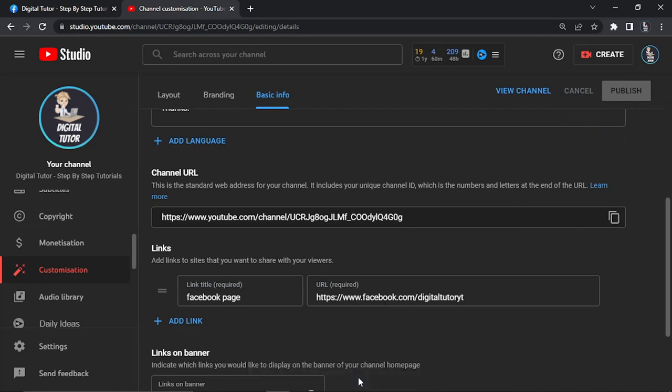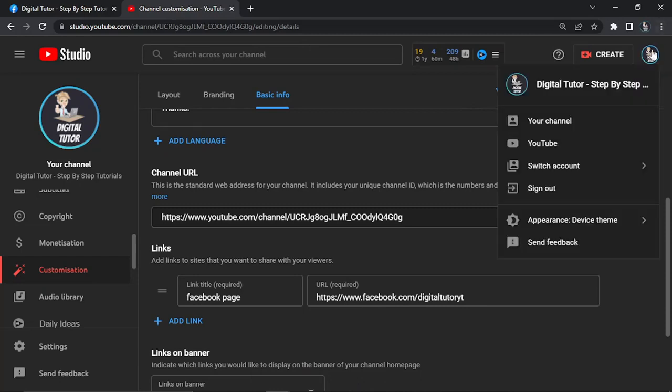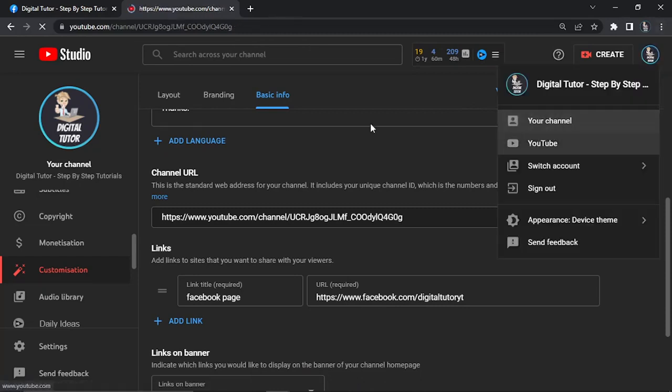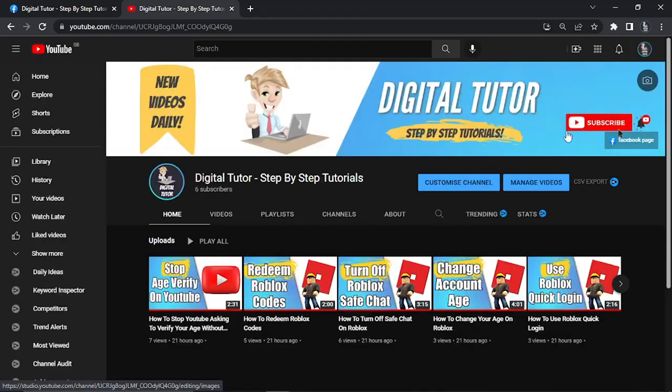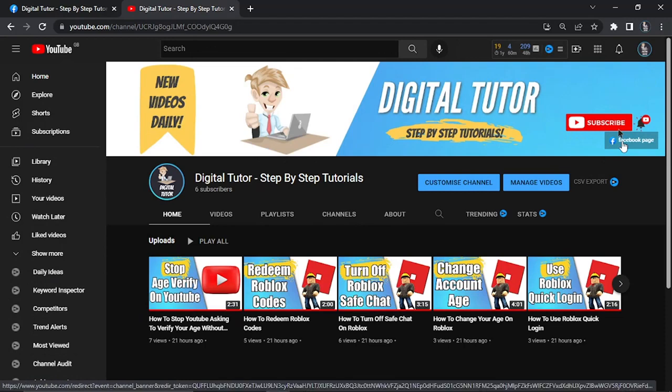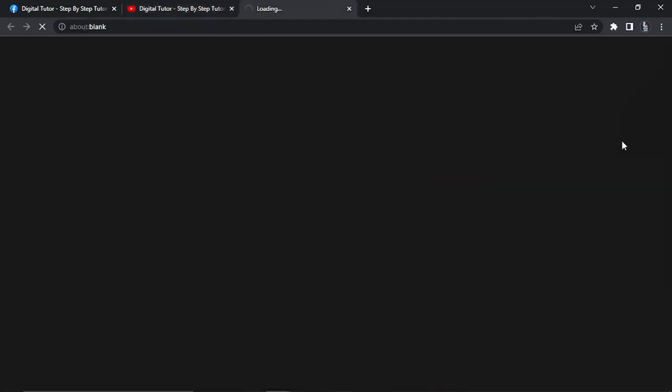If I now go back to my channel, you'll see that the Facebook button will be added directly to my YouTube channel banner. In the top right corner it's got the title Facebook page, and if I click this it will take me straight to that page.